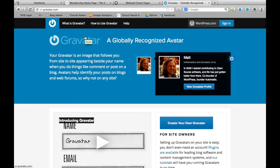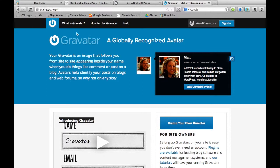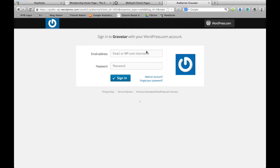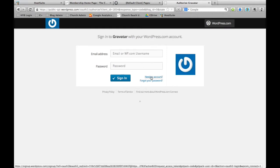In this video, I'm going to show you how to set up your Gravatar. You can go to gravatar.com, that's G-R-A-V-A-T-A-R dot com, and all you have to do is click sign in over here.